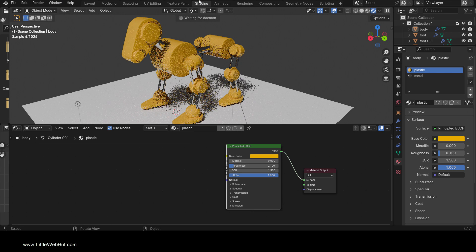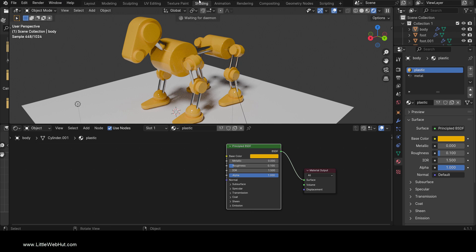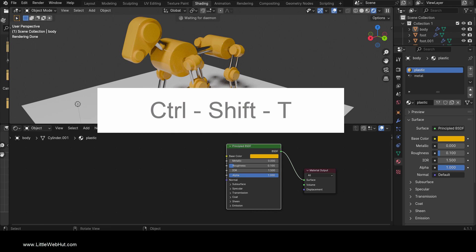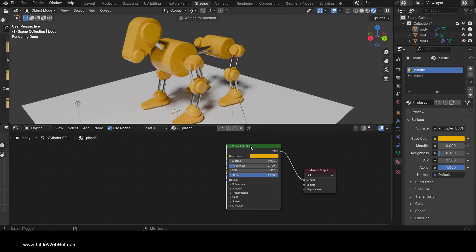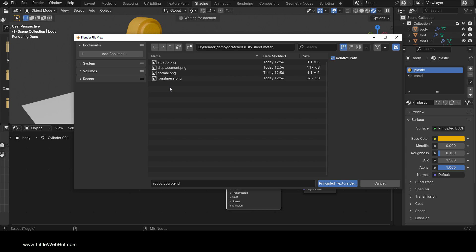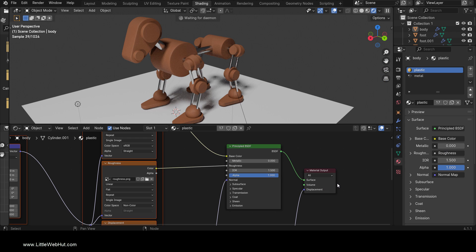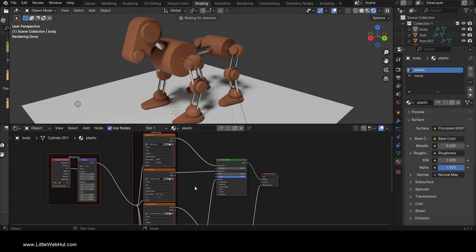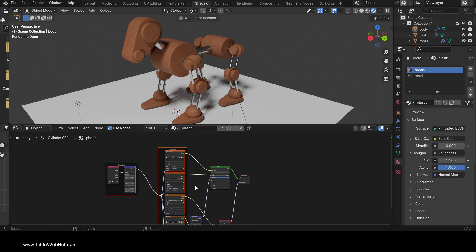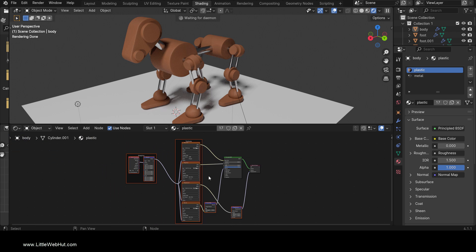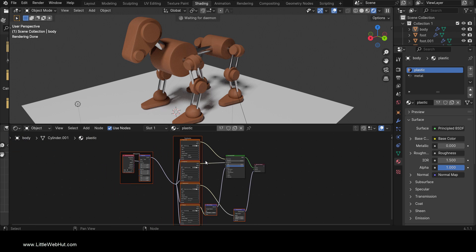Now with the principled shader selected, press Ctrl-Shift-T. Then navigate to the folder with the downloaded files and select all four of them. I'll do this by pressing A, then click here to load them. Node Wrangler loads the files and sets up the nodes for using them. This is a real time saver.